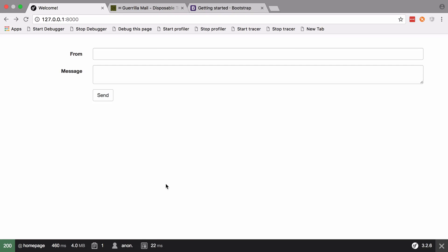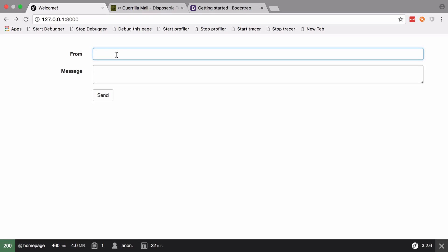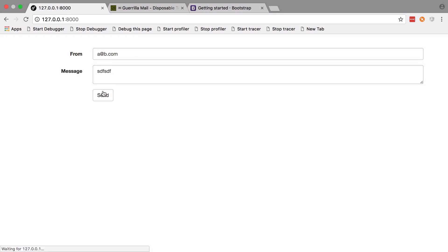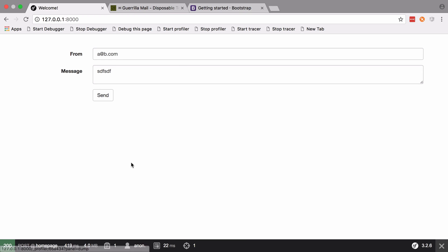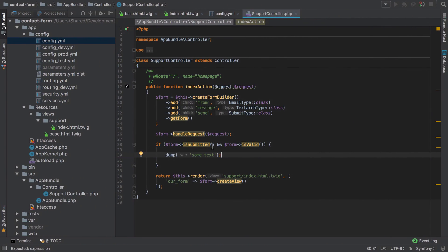So let's check that. You can see we don't actually have anything at the bottom there because we haven't submitted the form. Then we'll just say a@b.com, send that through, and this time we can see 'some text'. So now if we have submitted the form, we can get access to the form data.